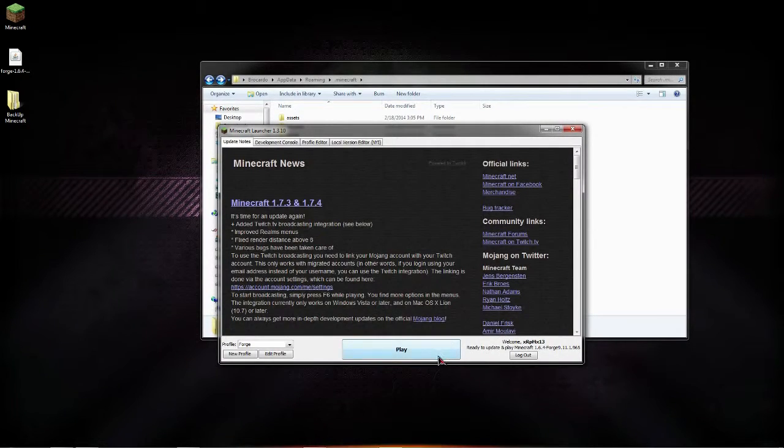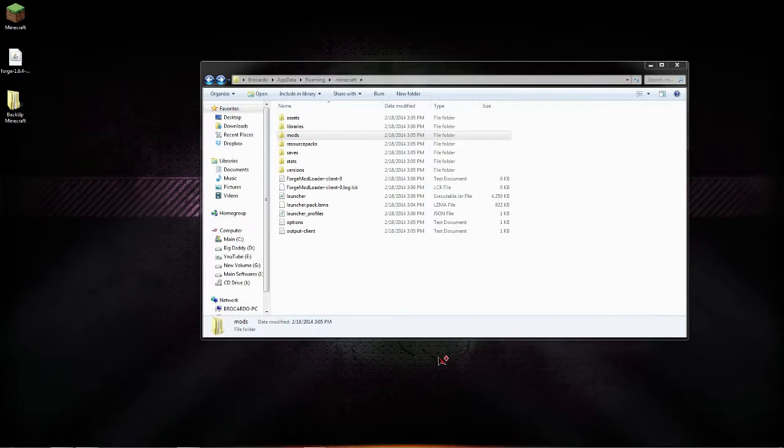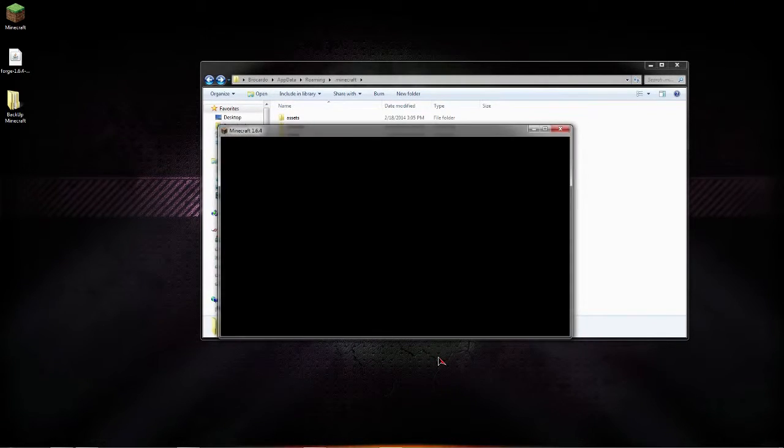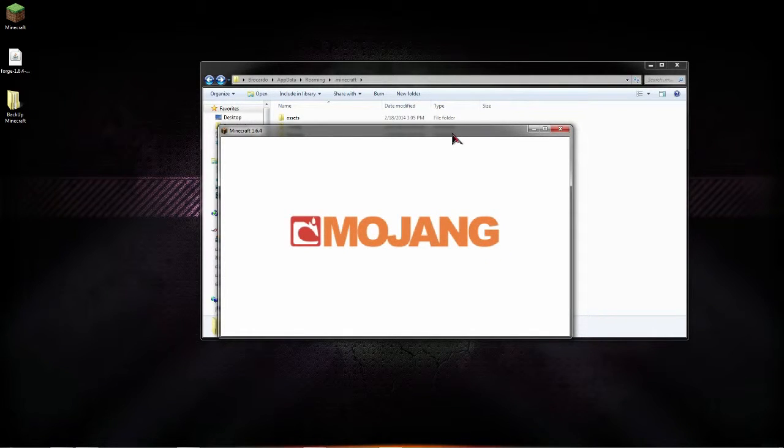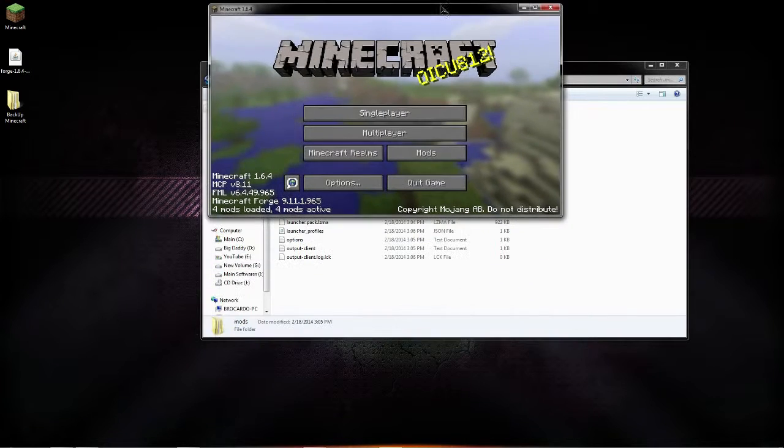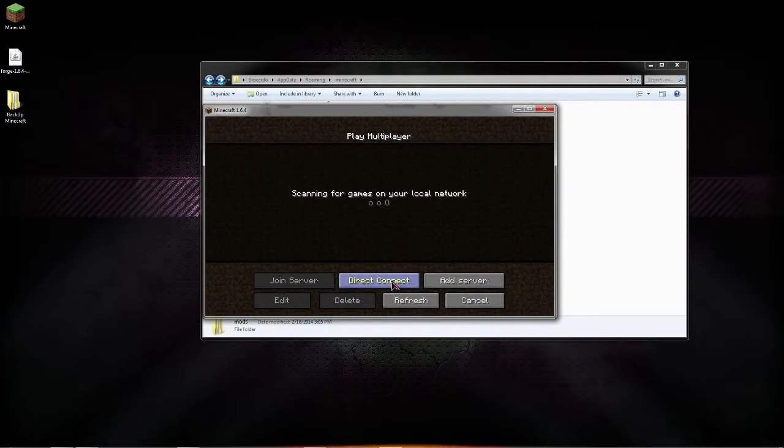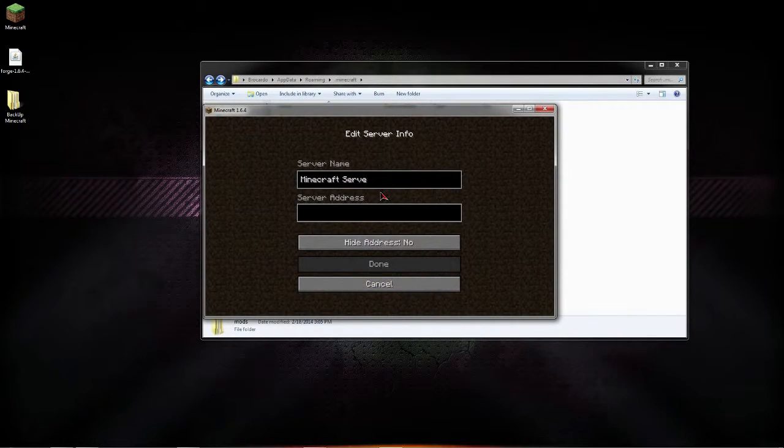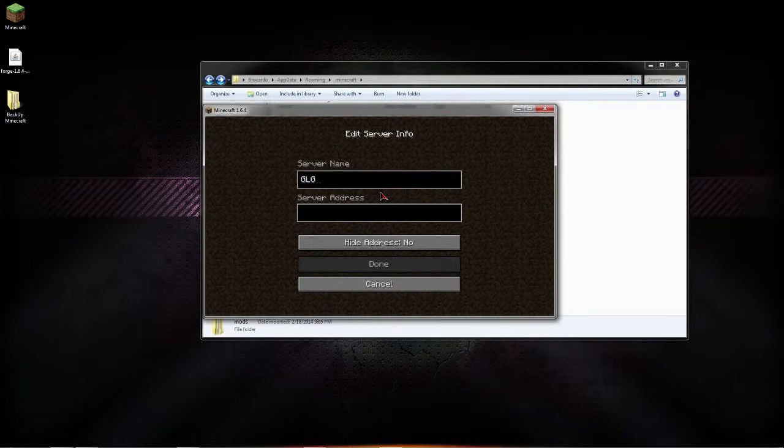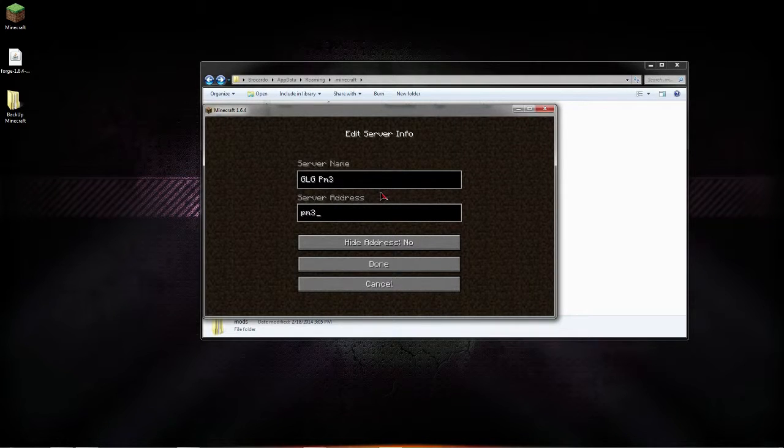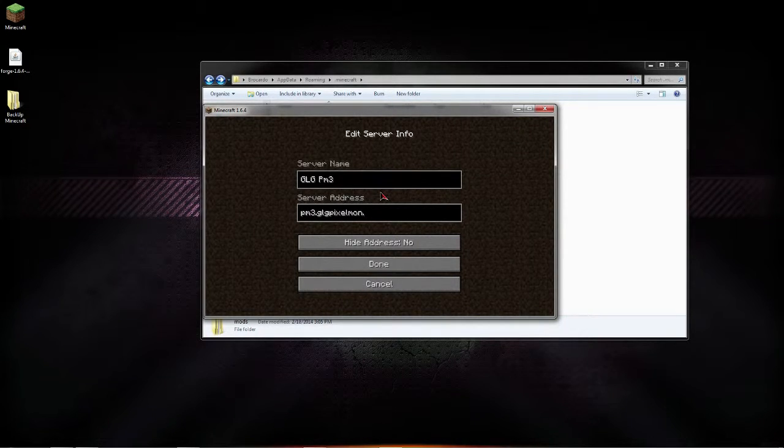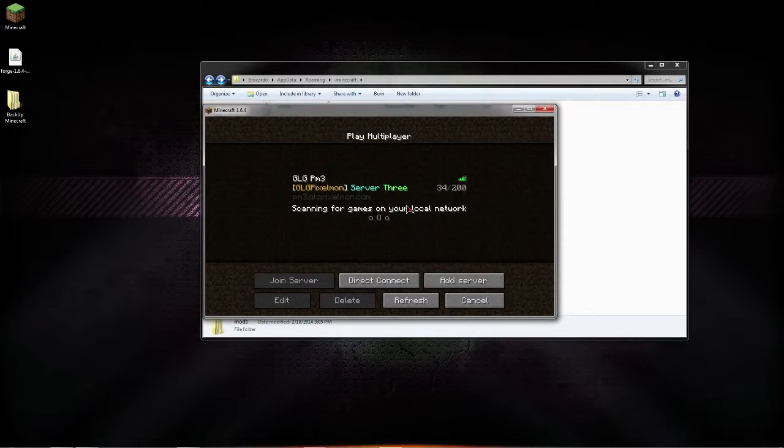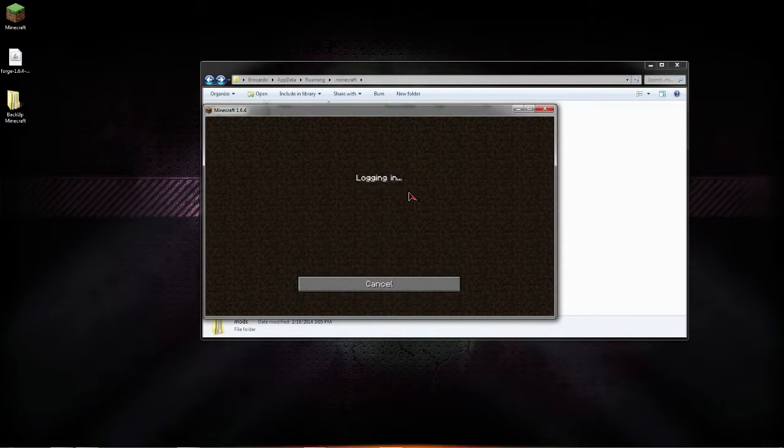Once you get that done, it should automatically launch Pixelmon 3.0.1 and you should be able to join the servers. But just to make sure, let's test some things out and also clear up some questions about my Pixelmon server. So as you all know, we have three Pixelmon servers: PM1, PM2, and PM3.